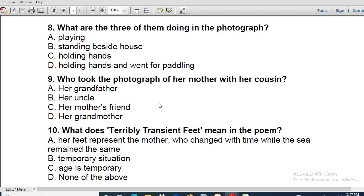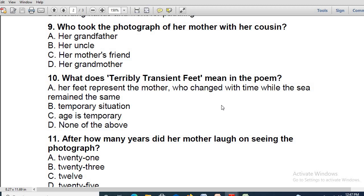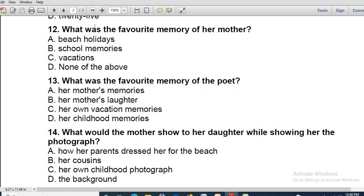Moving on to question eight: what are the three of them doing in the photograph? Holding hands and went for paddling. Yes, absolutely right — not only holding hands but holding hands and went for paddling. Question nine: who took the photograph of her mother with her cousins? Obviously her uncle. Correct. Question ten: what does 'terribly transient feet' mean in the poem? Her feet represent the mother who changed with time while the sea remained the same. Correct. Question eleven: what was the favorite memory of her mother? Beach holidays. Yes, absolutely right.